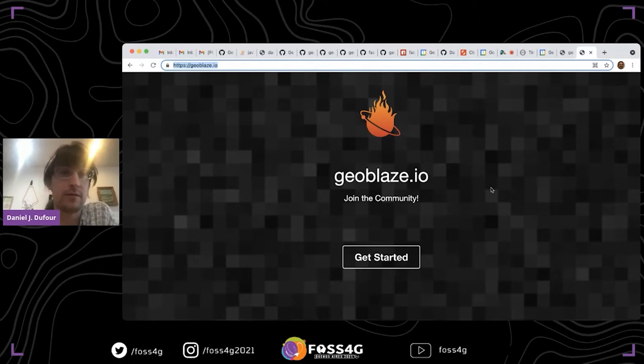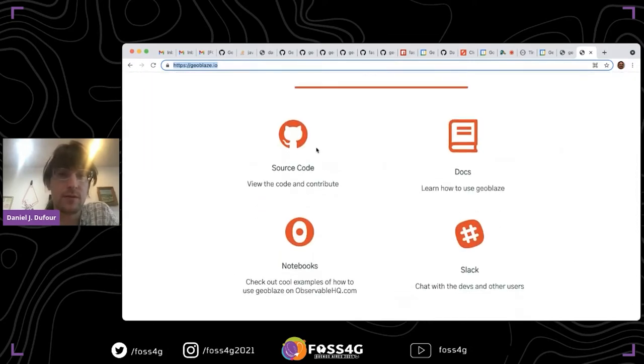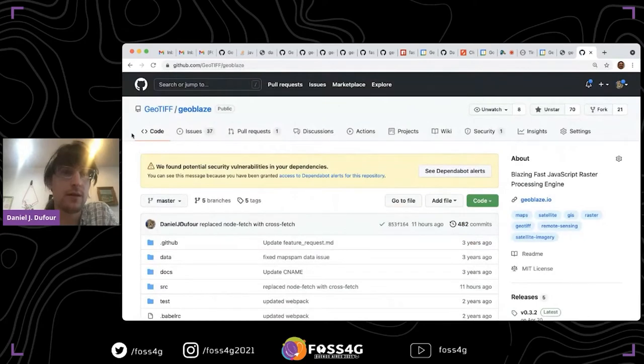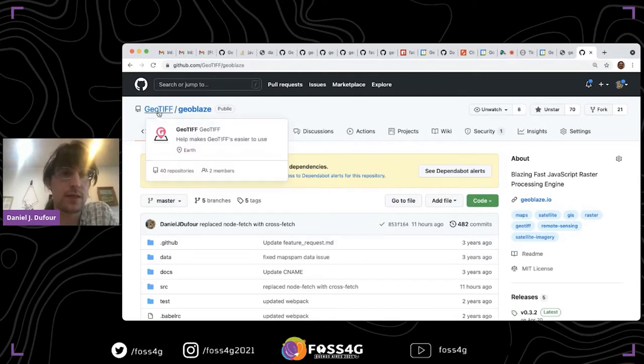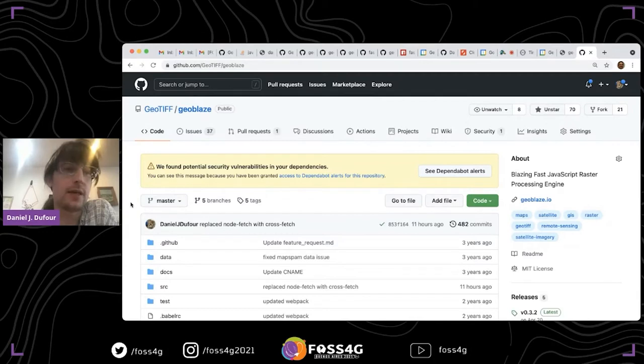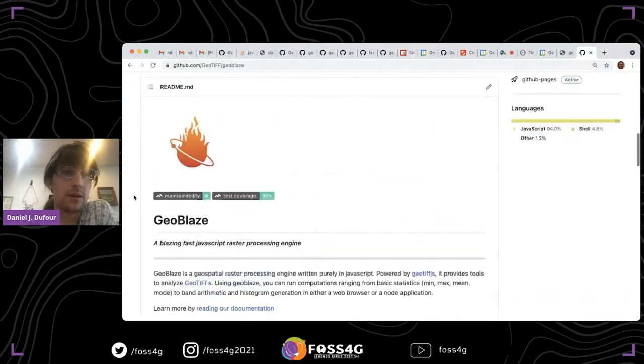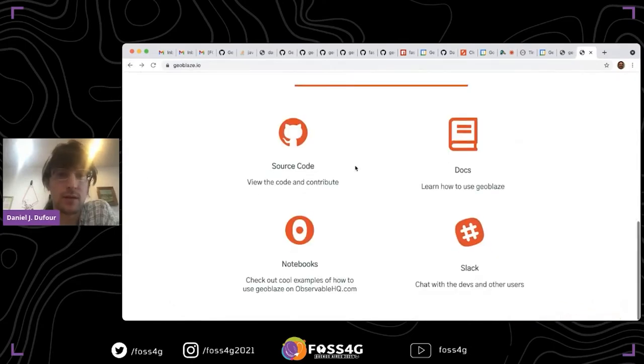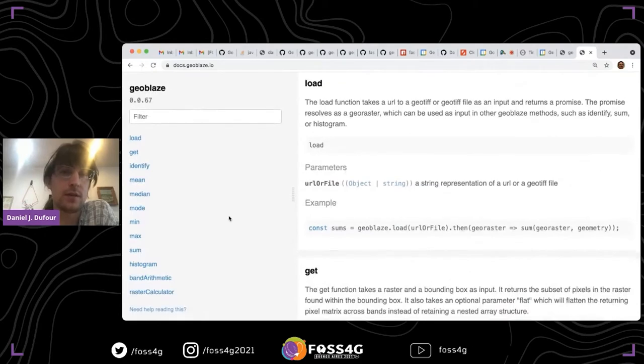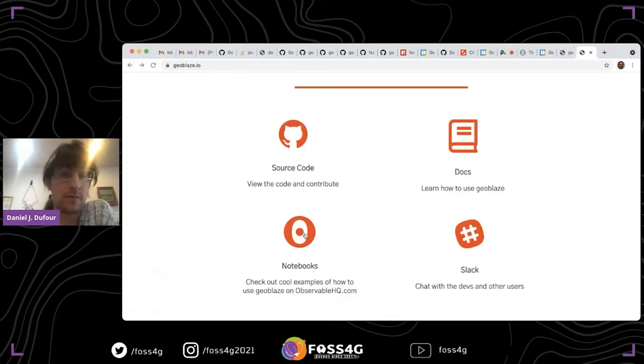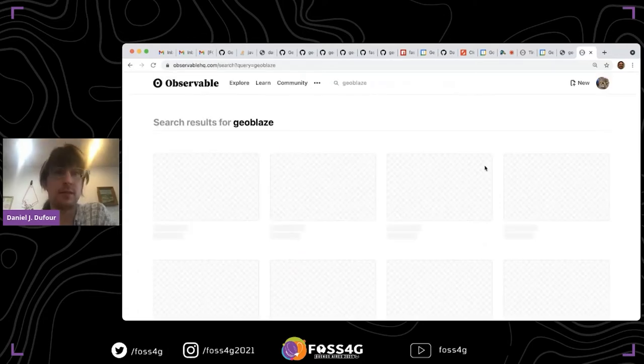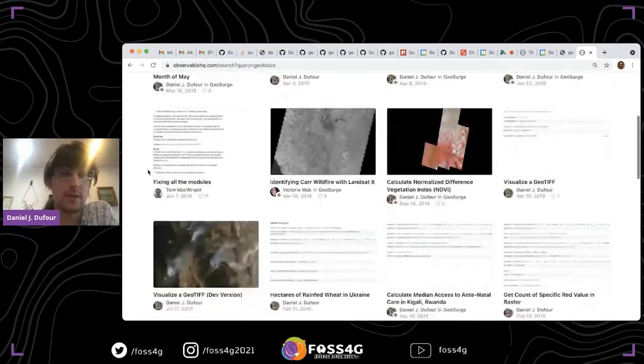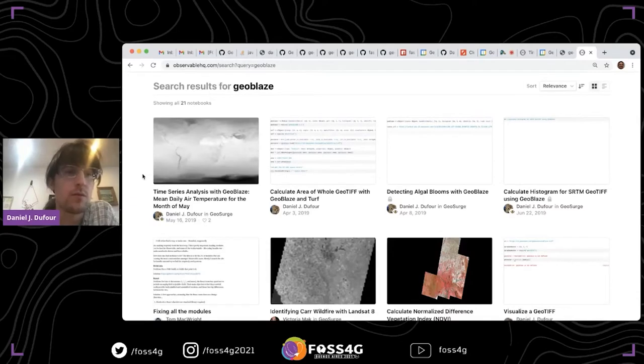You can view the source code. We have a community on GitHub within the GeoTIFF organization. That's a good way to engage and you can post an issue there if you find one. You have documentation on the different functions available and Observable notebooks that showcase the functionality as well.